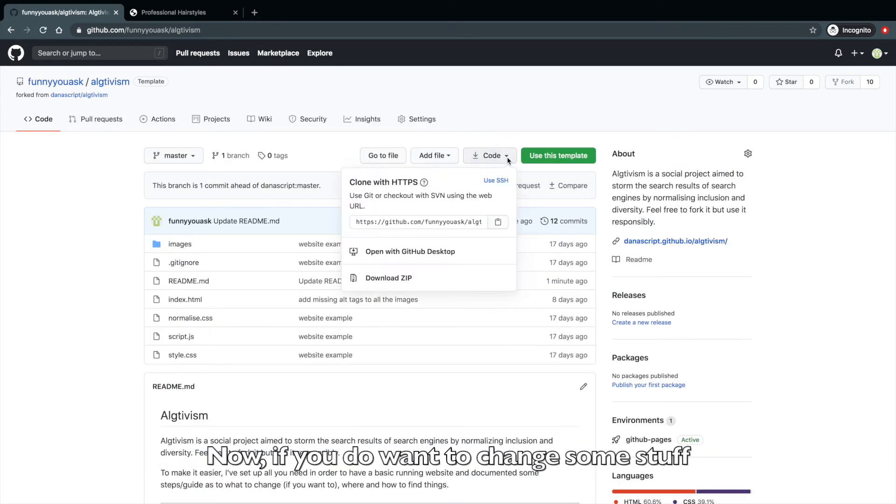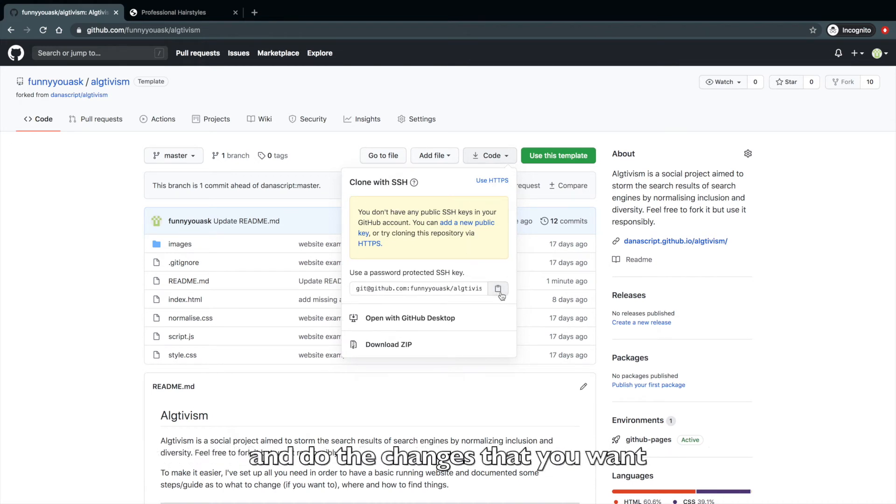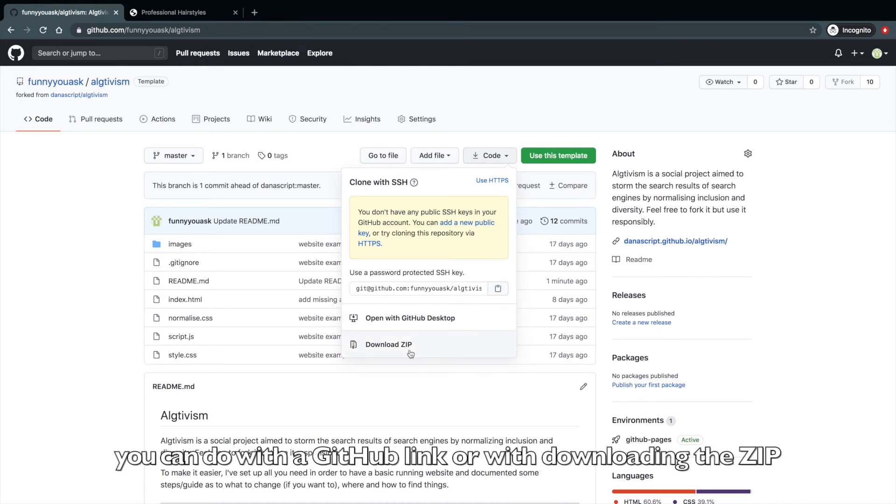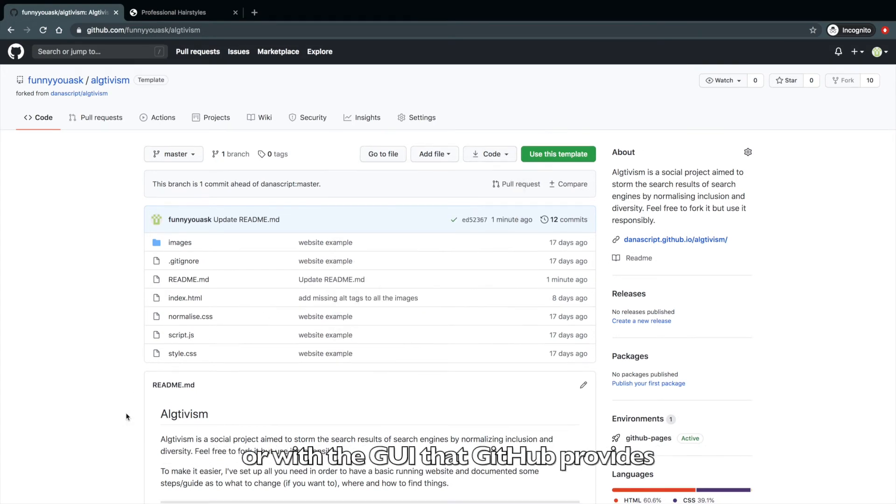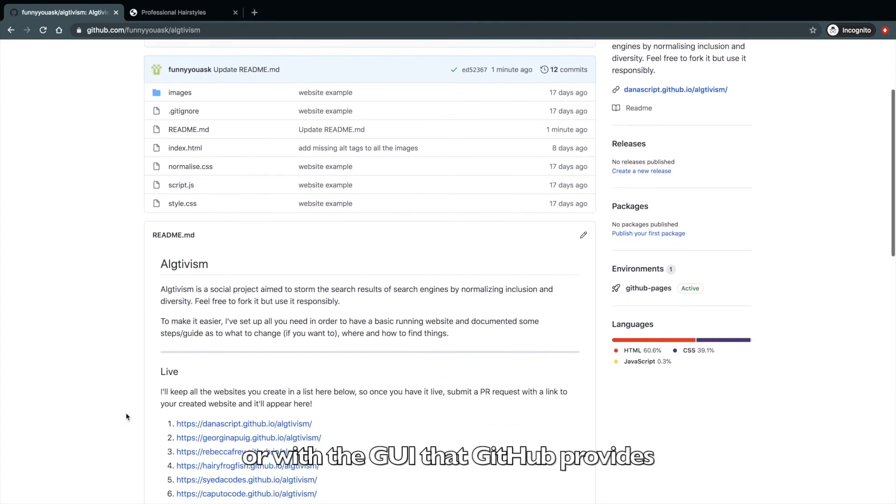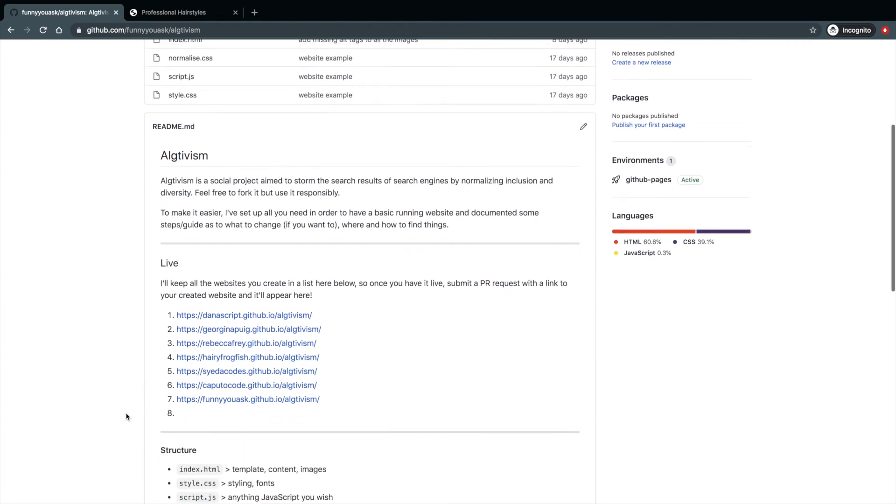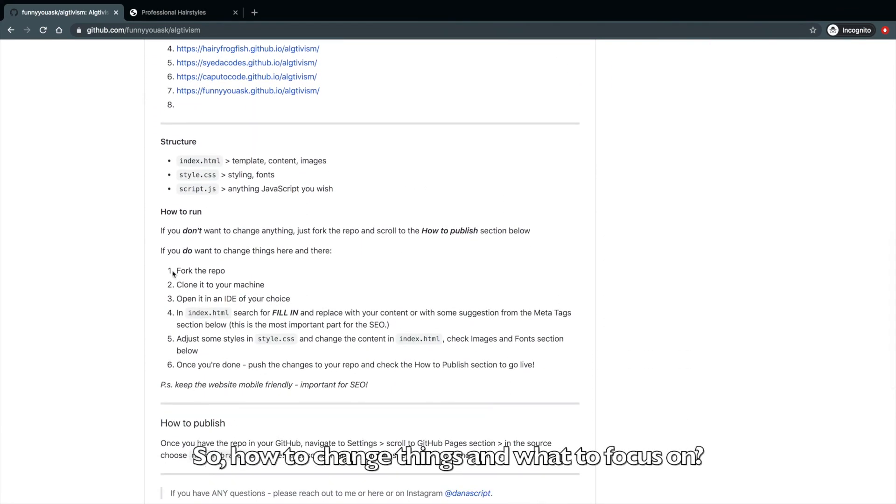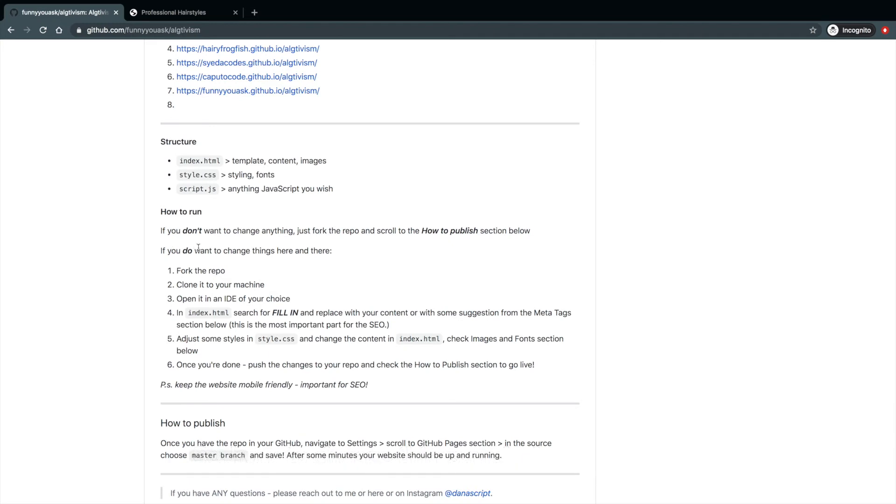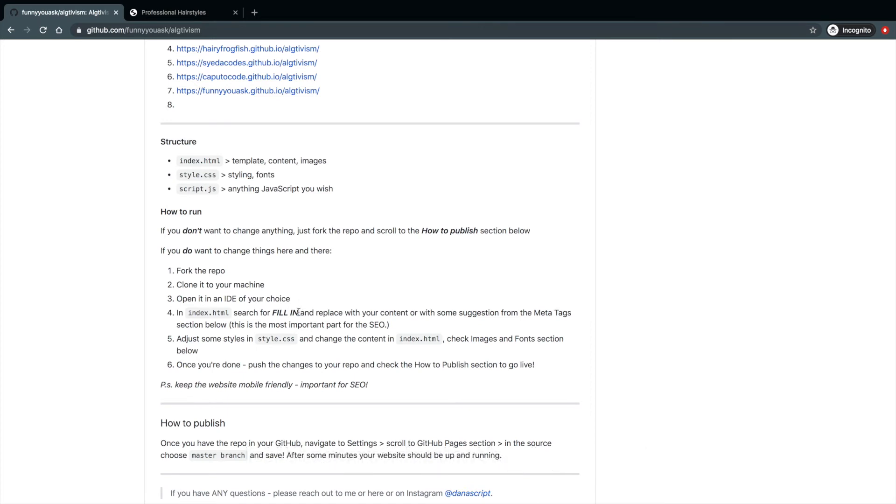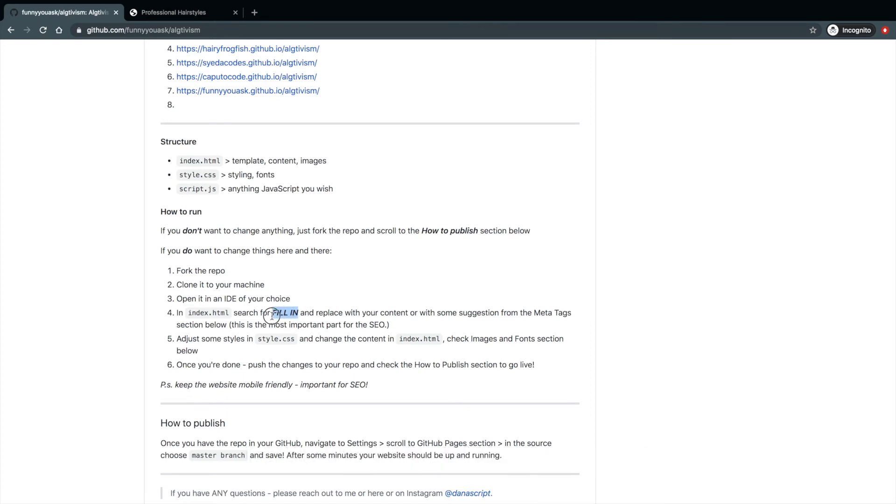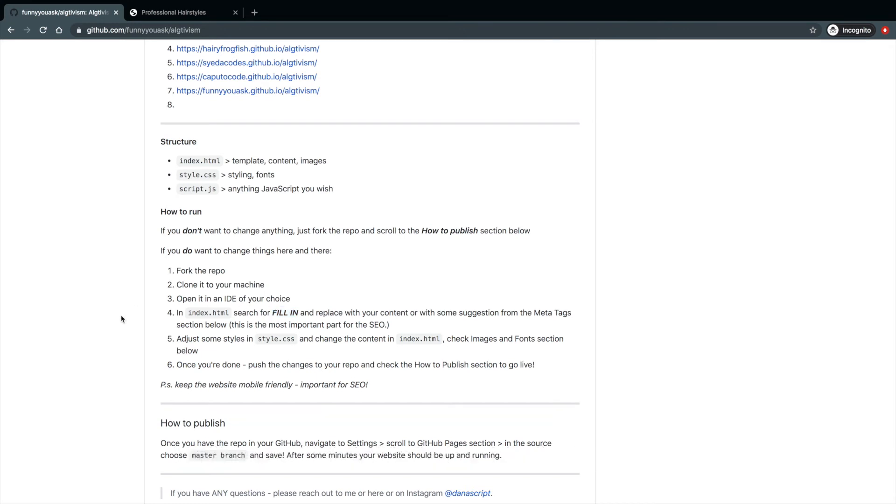Now, if you do want to change some stuff, you would need to clone this repository to your machine and do the changes that you want. You can do it with a GitHub link. You can do it with downloading the zip or with the GUI that GitHub provides. So how to change things and what to focus on. I left some hints in index.html, which are called fill ins.